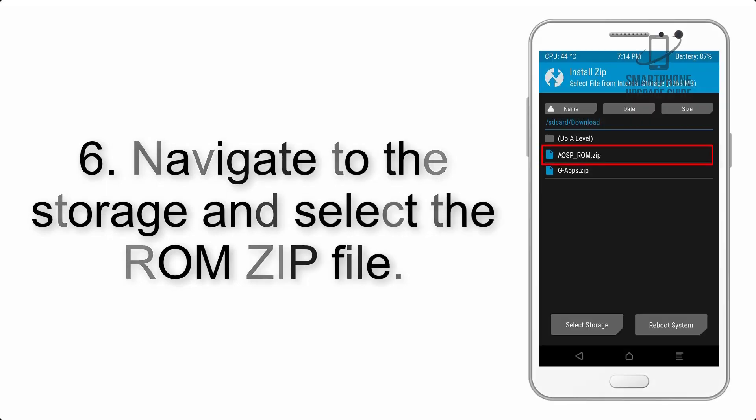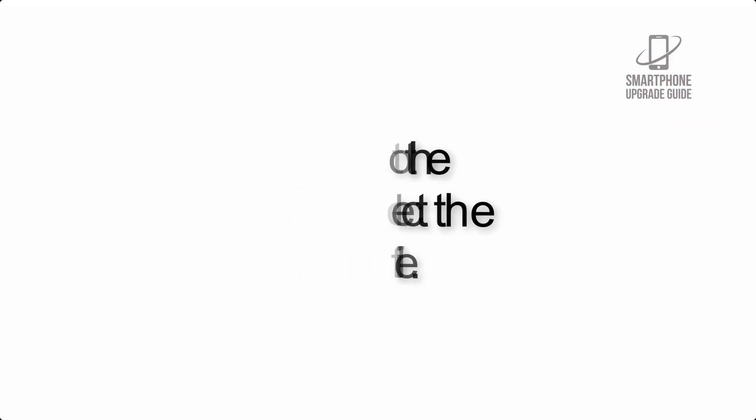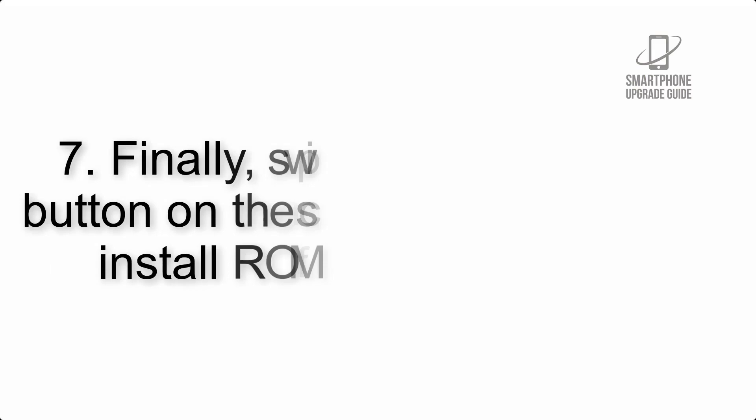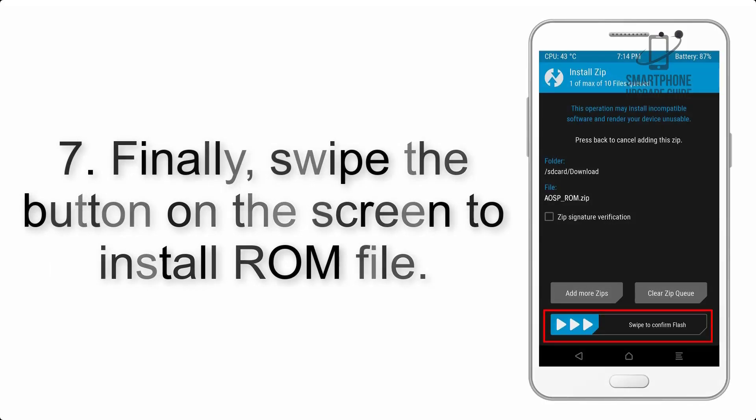Step 7: Finally, swipe the button on the screen to install the ROM file.